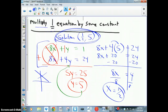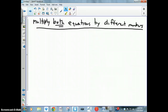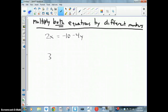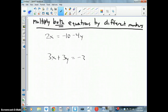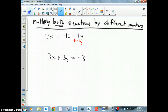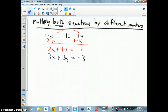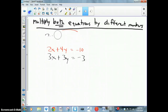Now let's look at a more challenging problem: 2x = −10 − 4y and 3x + 3y = −3. The top equation is not in standard form, so I add 4y to both sides, putting the x term first and the y term second. This gives me the standard-form equation in red. Now can I add the equations and cancel a letter? No.